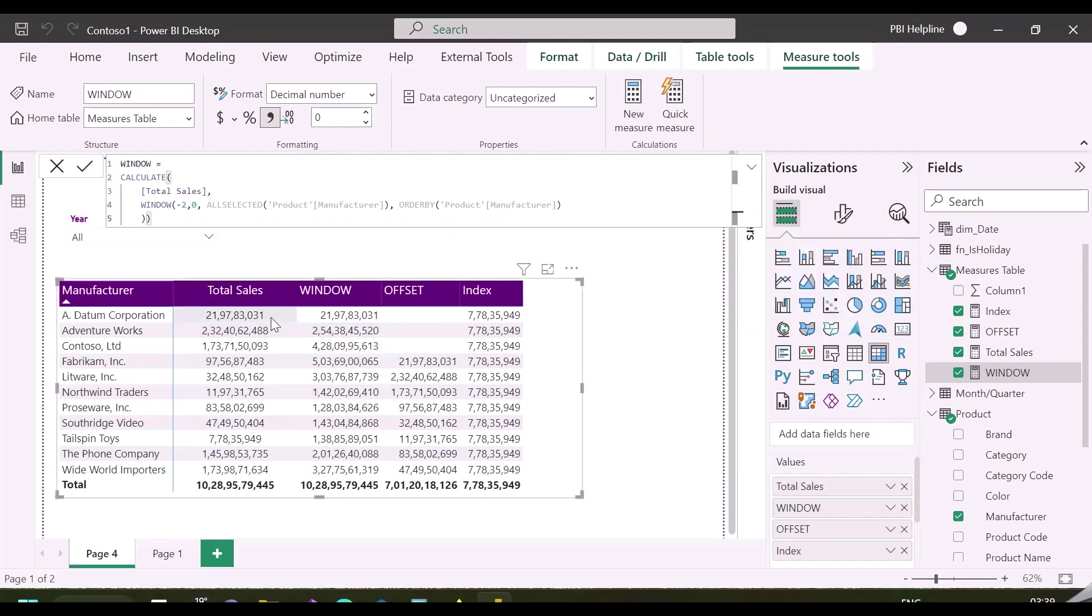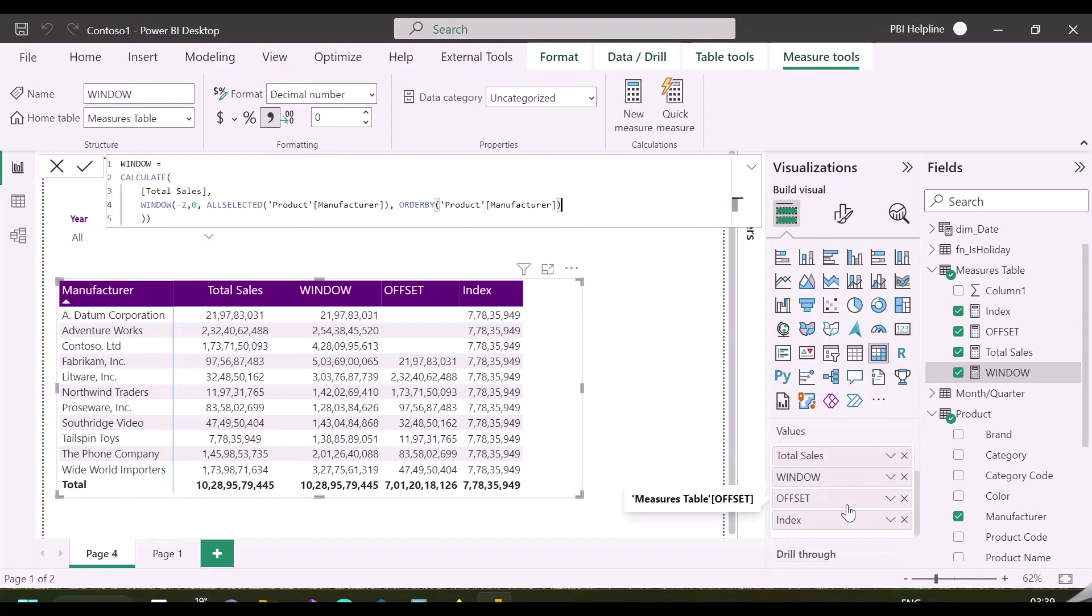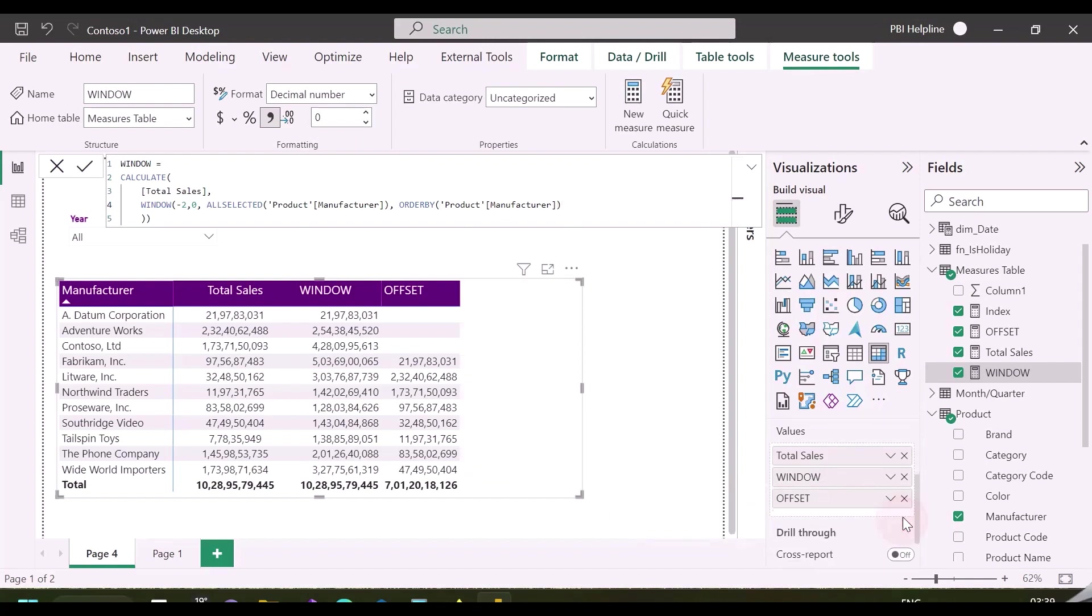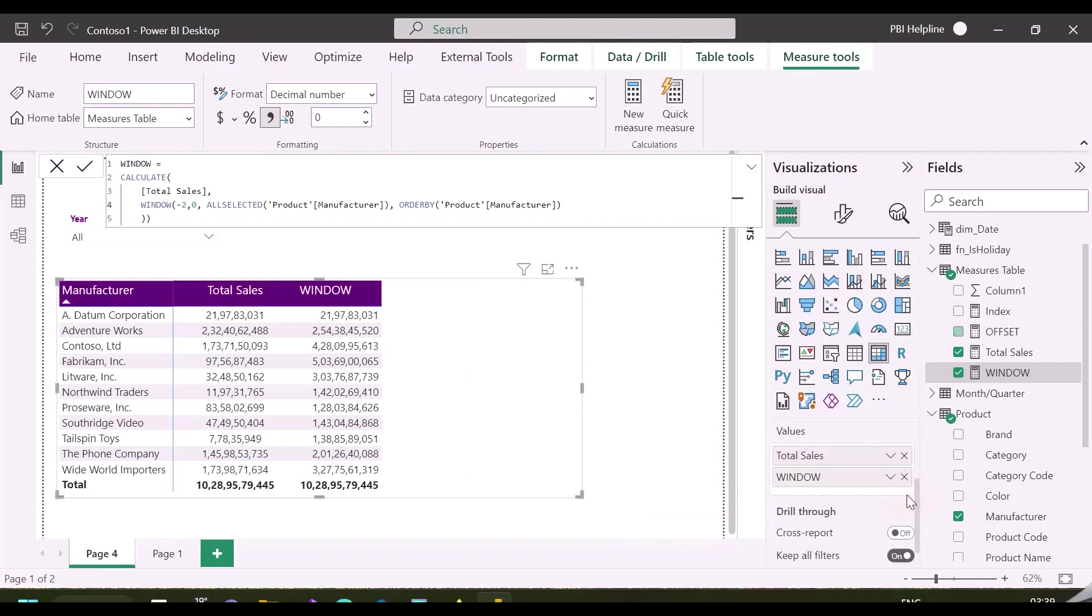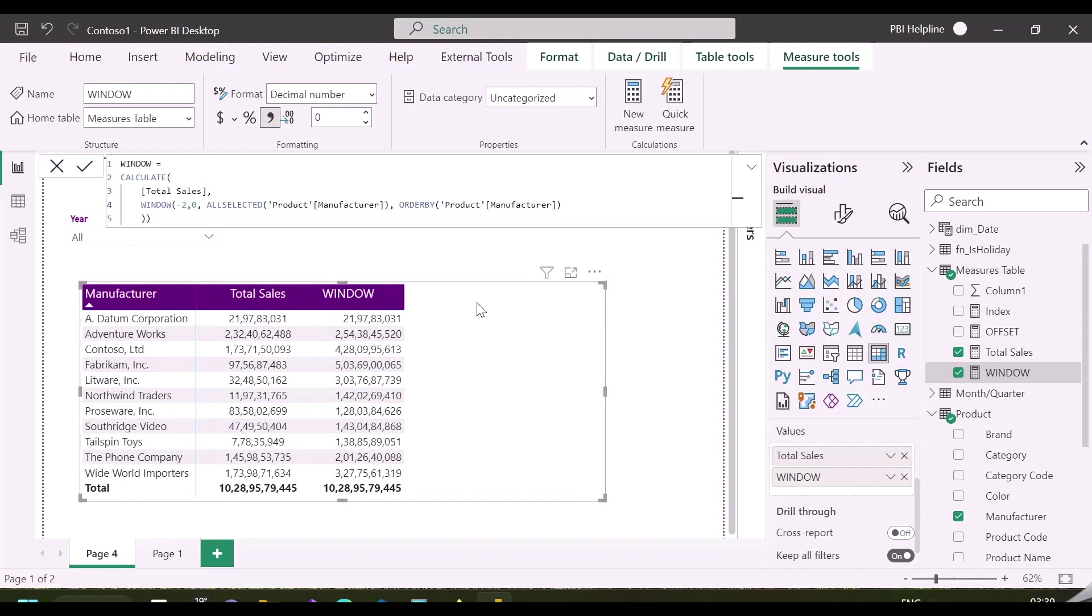You can also use a slicer and selected value function so that users will get the flexibility to select any range from the slicer. By default, every current position is treated as position zero, and ranges will be created accordingly.